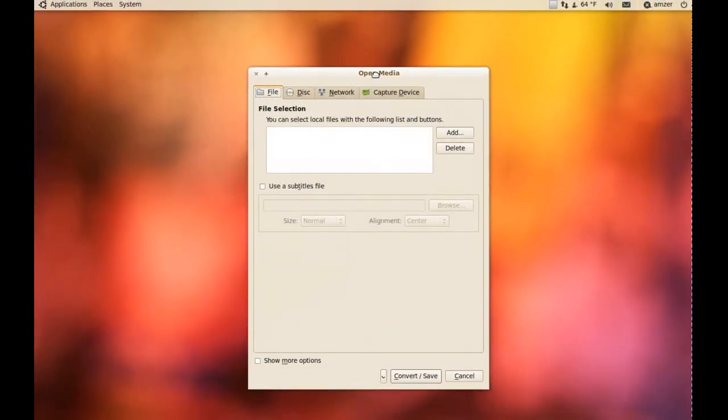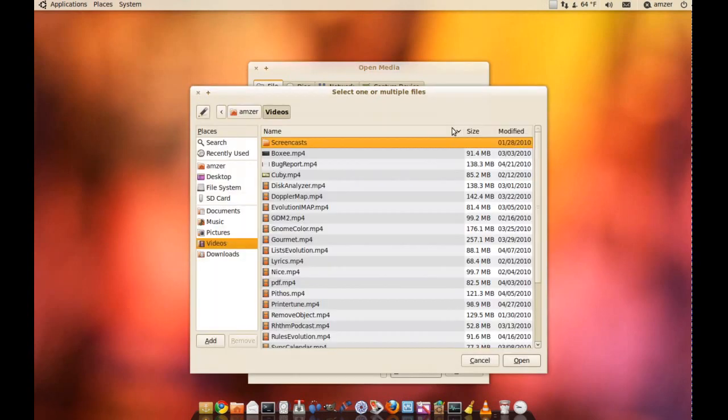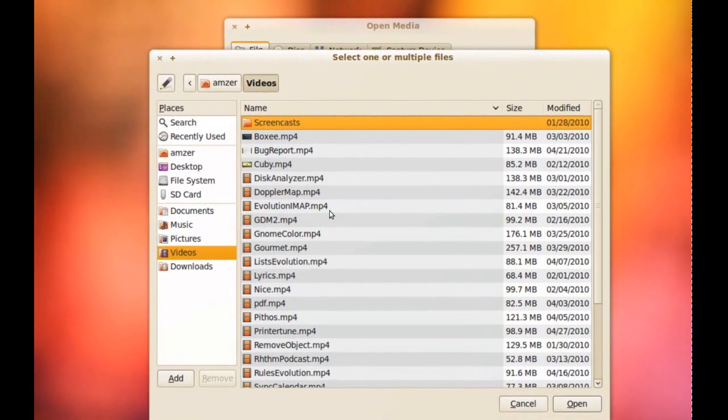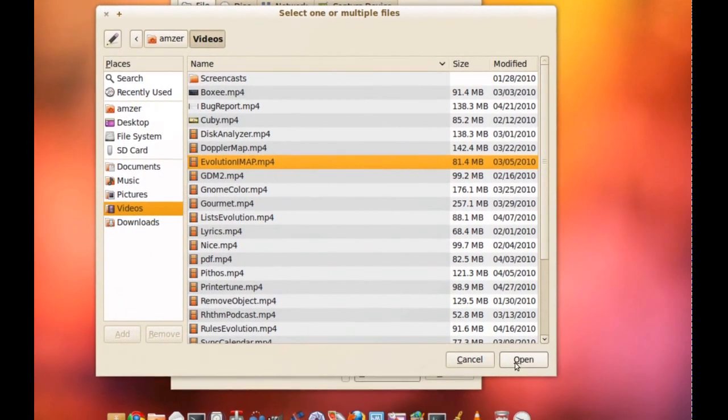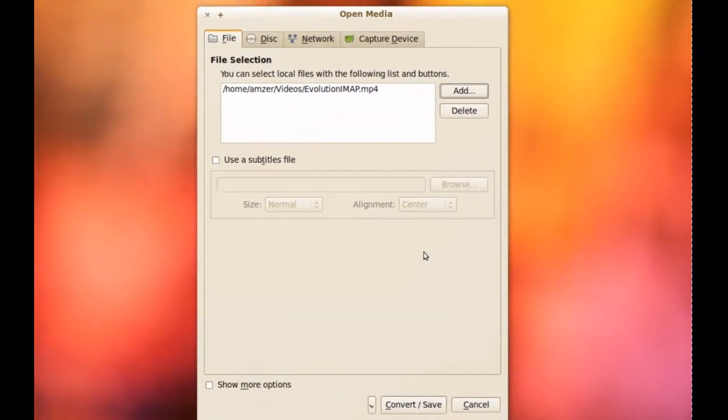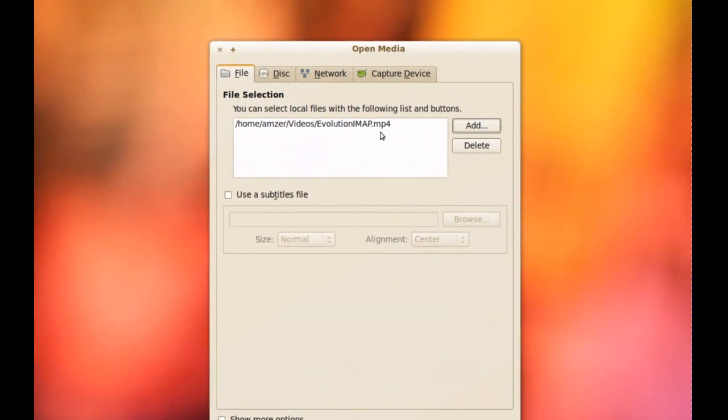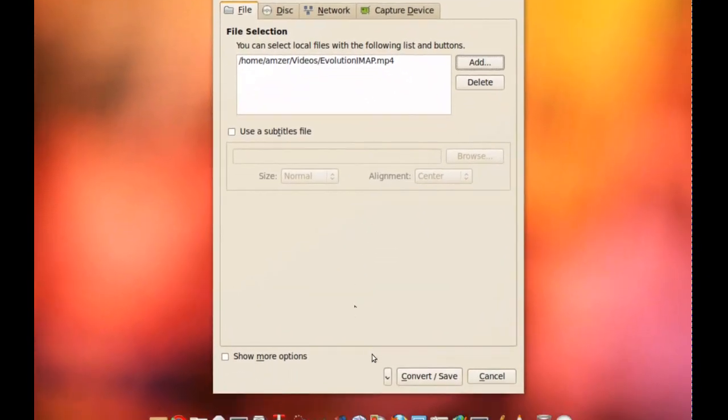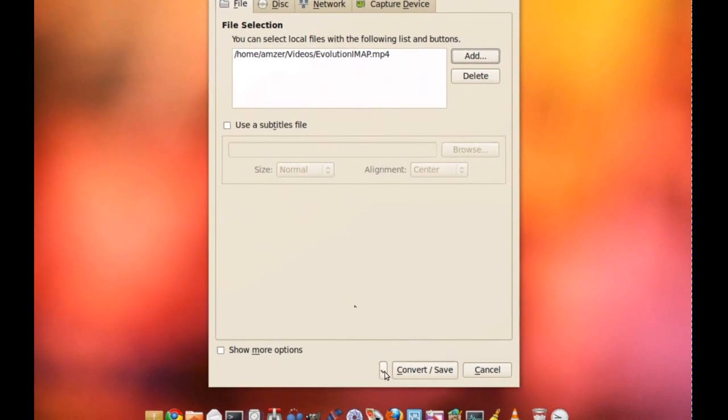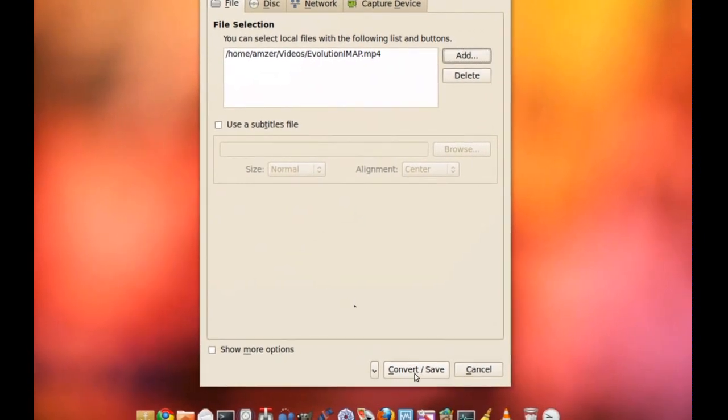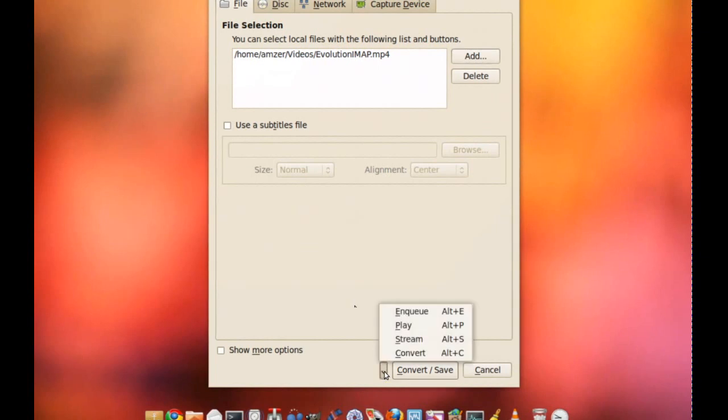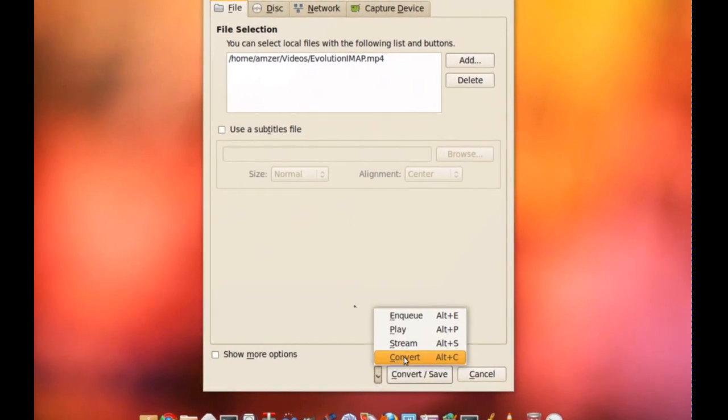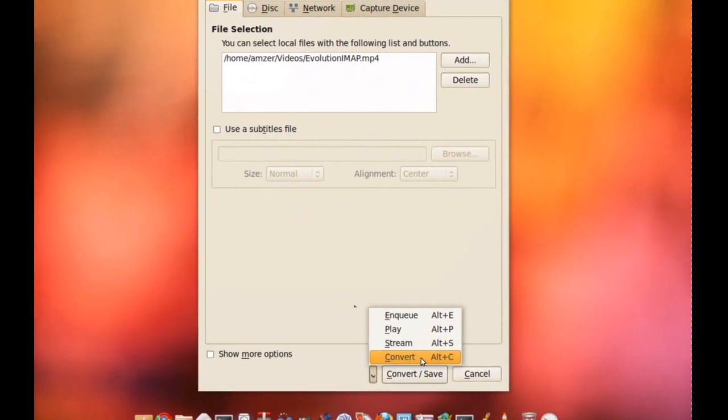Now from this window, you want to add the file that you want to convert. So I'm just going to pick one of my videos here. And once you pick the file you want to convert, then you click this down arrow right here, next to the Convert slash Save button, and then choose Convert.